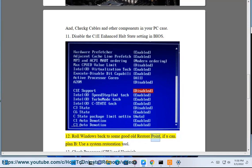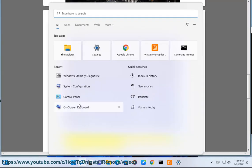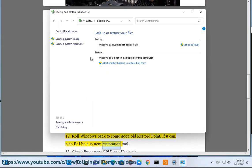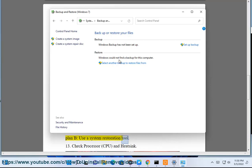Twelfth, roll Windows back to some good old restore point if you can. Plan B: use a system restoration tool.